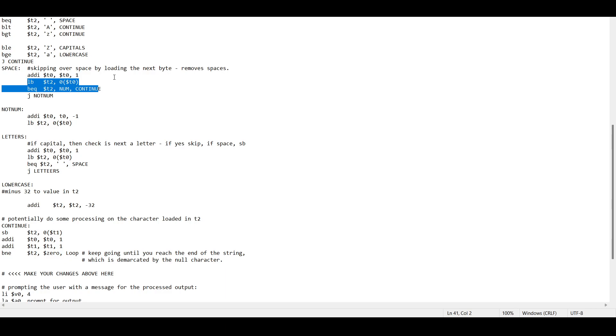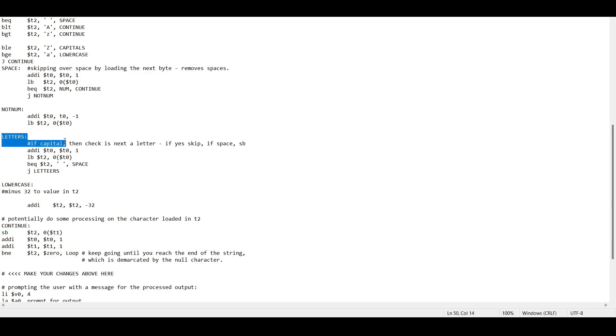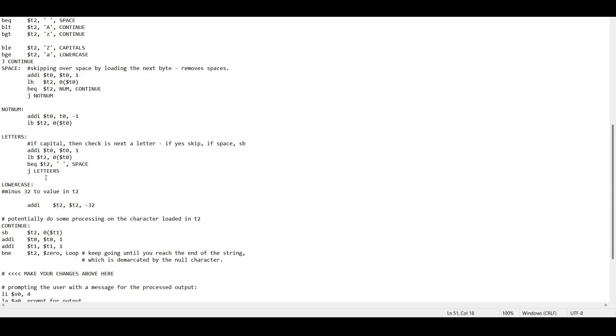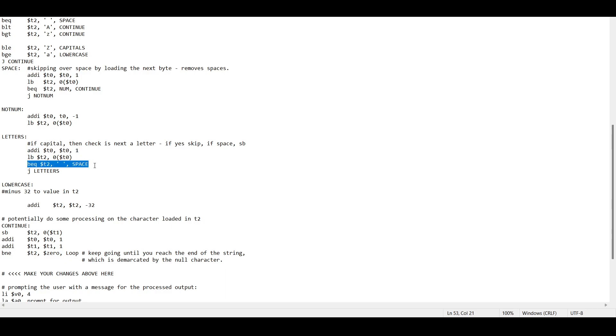I'm just going to put num here for now. We want to branch it to equal to numbers. And essentially all we're going to do is actually we don't even need to do that, we can just continue. Which means that if we have, we're going to load a byte, if it's a number we're just going to go to continue and store that byte. If it's not, we want to just jump to not num.